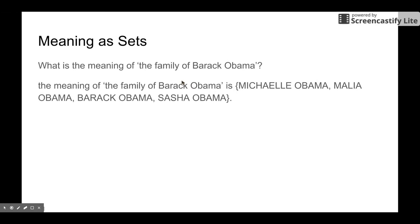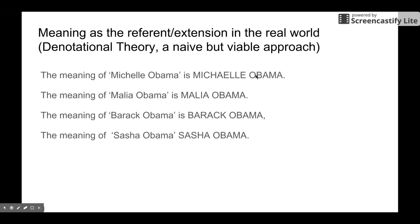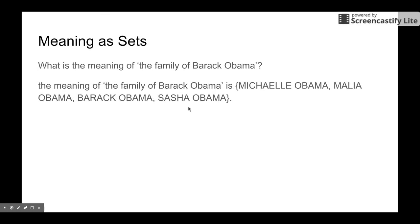Now we can define the semantics of the expression 'the family of Barack Obama.' We can use set theory. The meaning of 'the family of Barack Obama' is actually just a set of all these four entities. So the meaning of the expression 'the family of Barack Obama' would be the set of these four entities. Using set theory, we can define another expression.